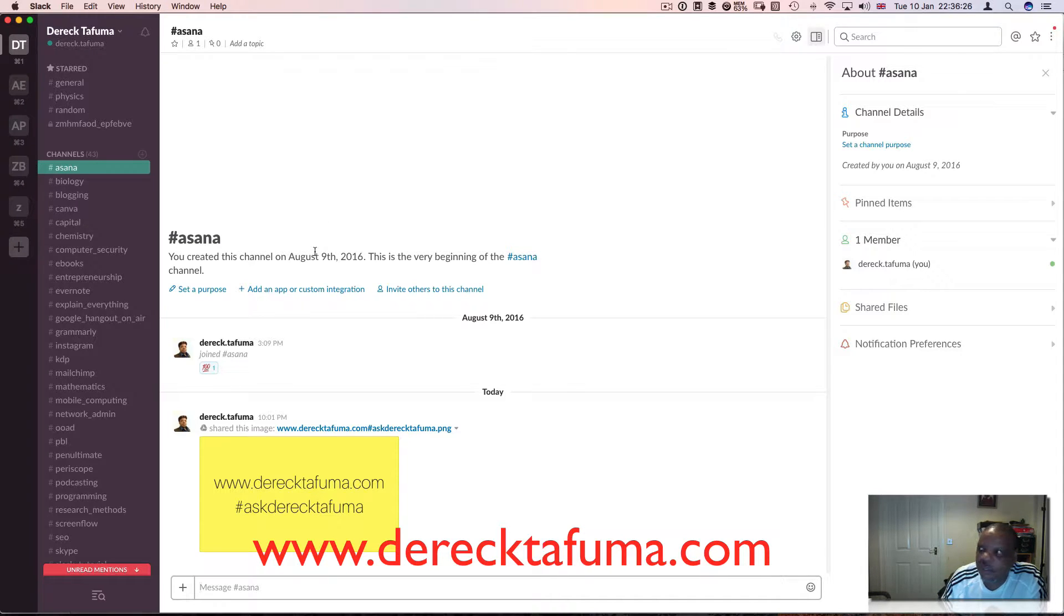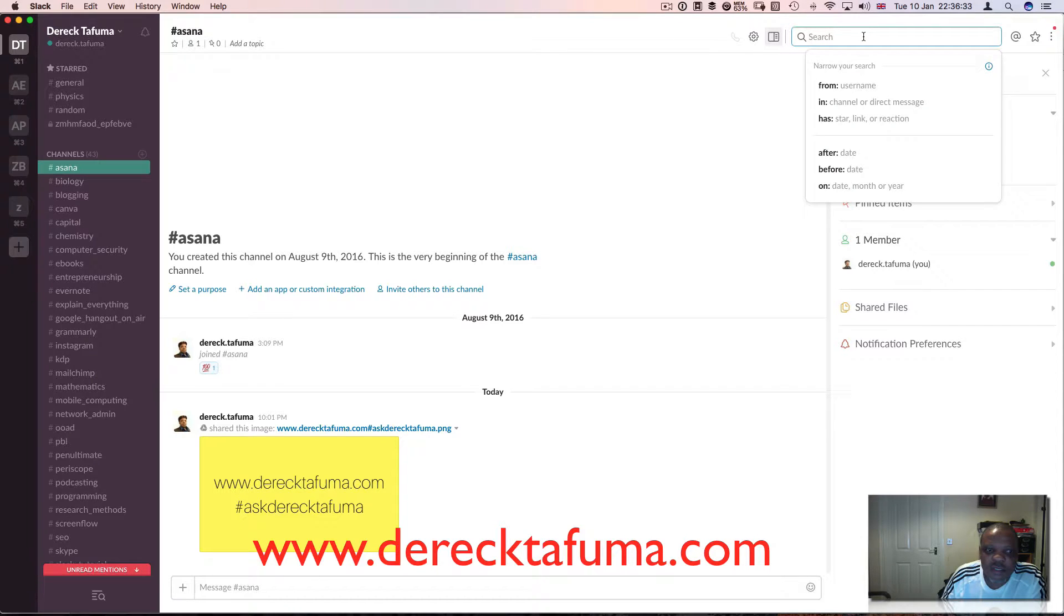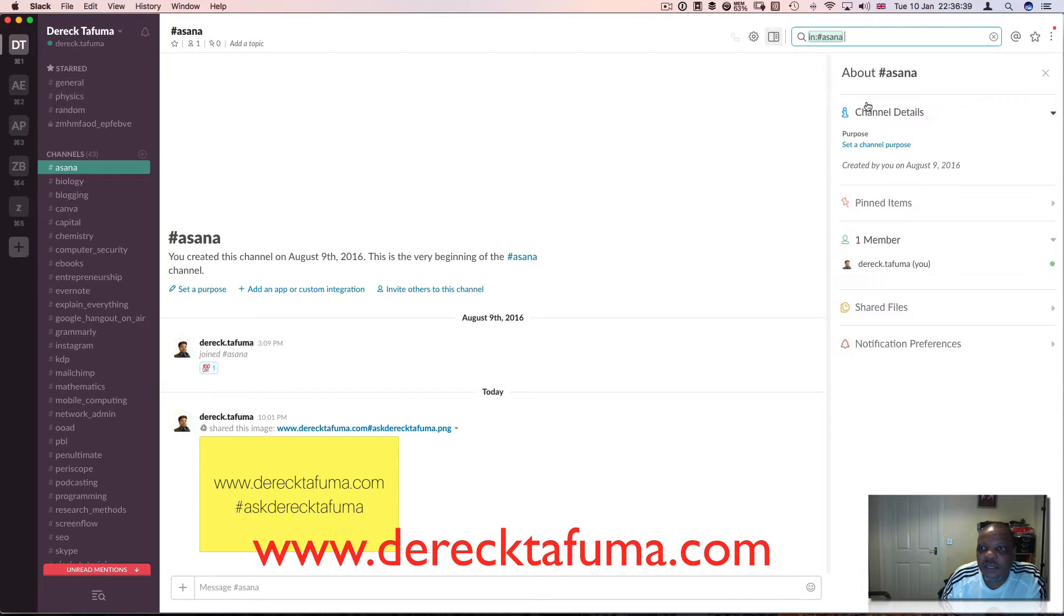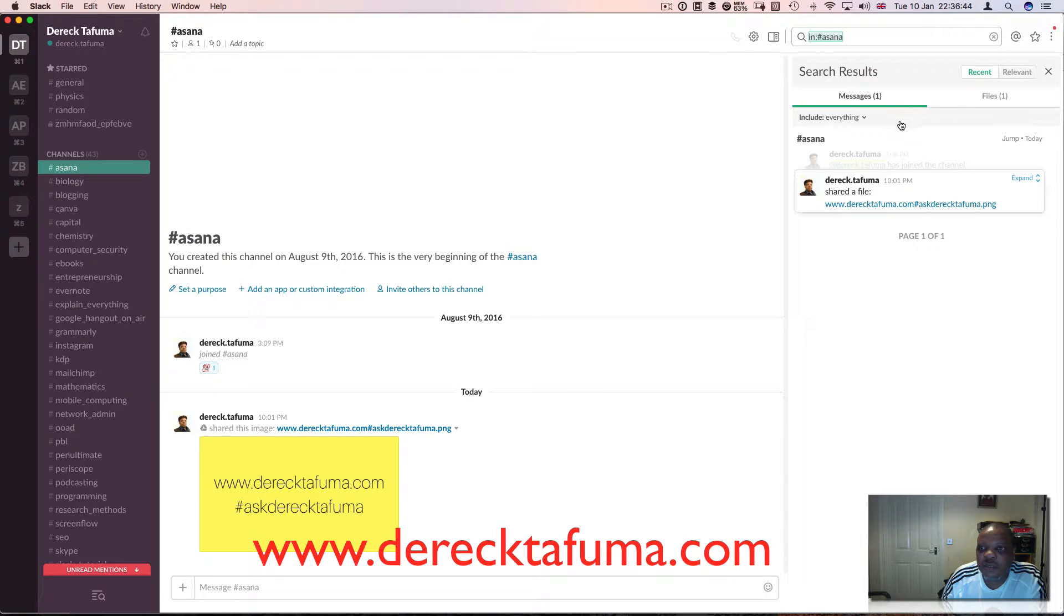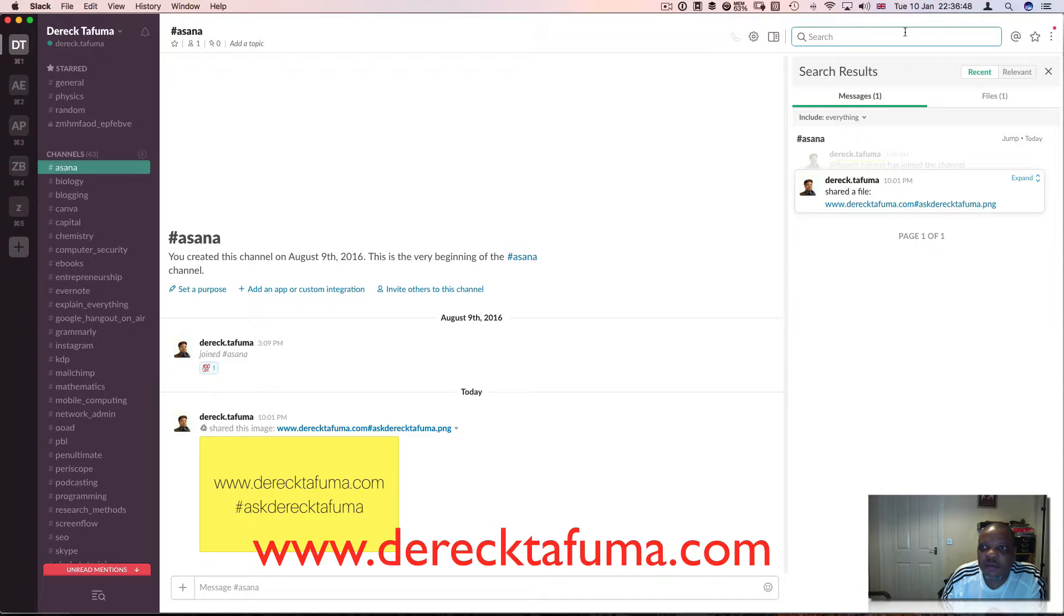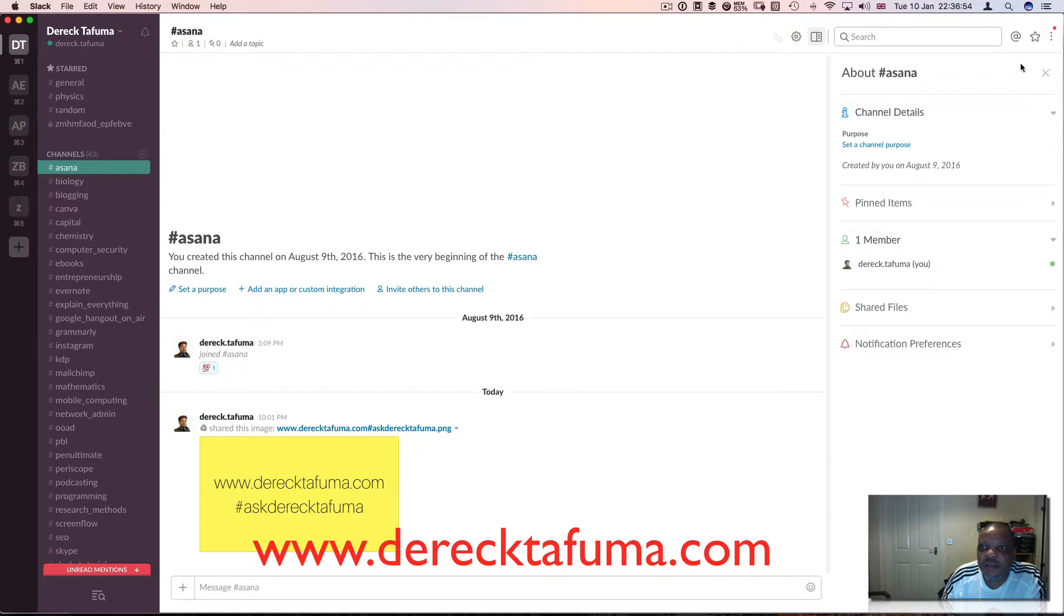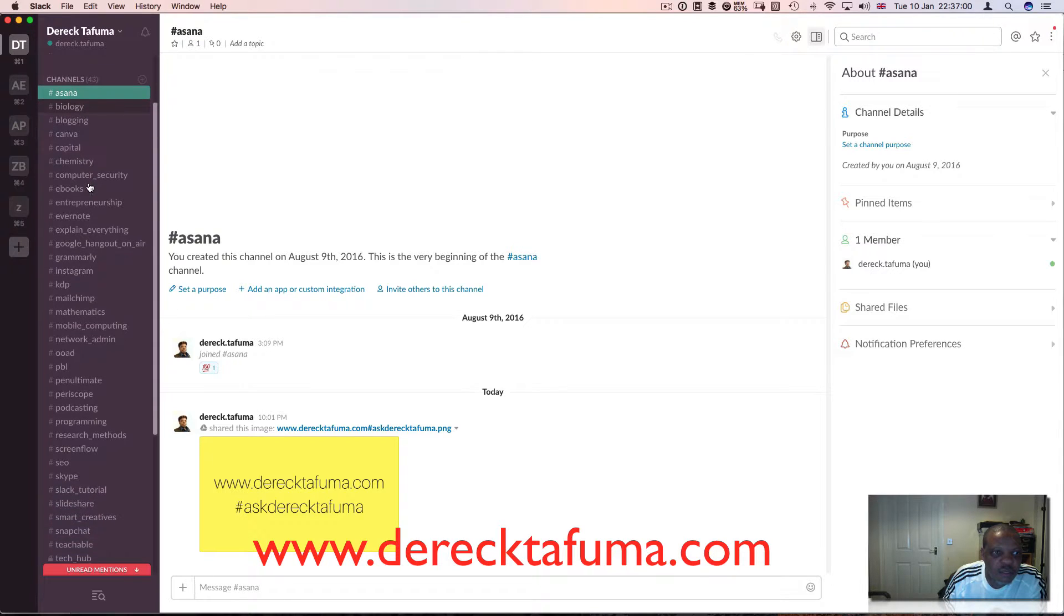If I click on Asana, for example, it means whoever is working with me in Asana has access to all of the files and messages to do with Asana, and it's also searchable. I can search here for Asana and find all the messages to do with Asana, and I can search for anything on here.